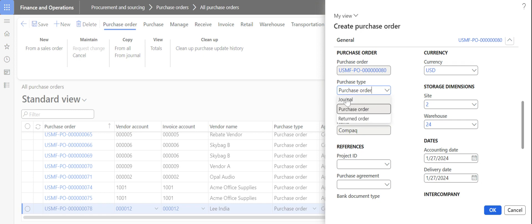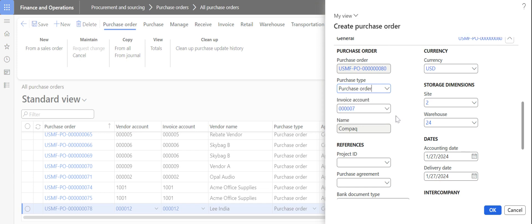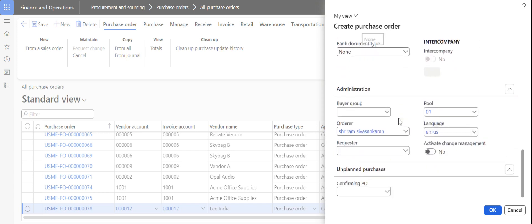The purchase type has to be set to Purchase Order. If it is created as a Journal, it is just a record entry in the system and no financial or physical transactions occur. If you are sending material back to the vendor, it has to be created as a Return Order. Right now we are going to receive material from the vendor, so we are creating it as a Purchase Order.